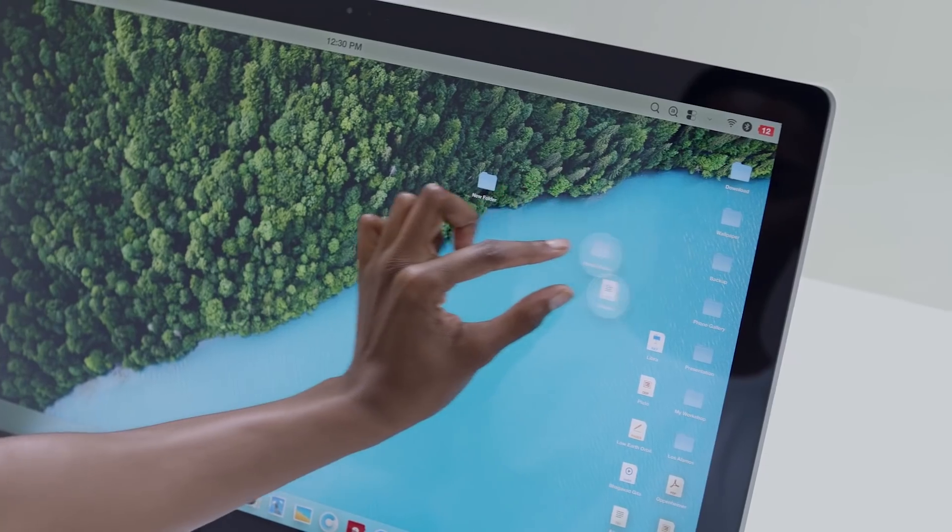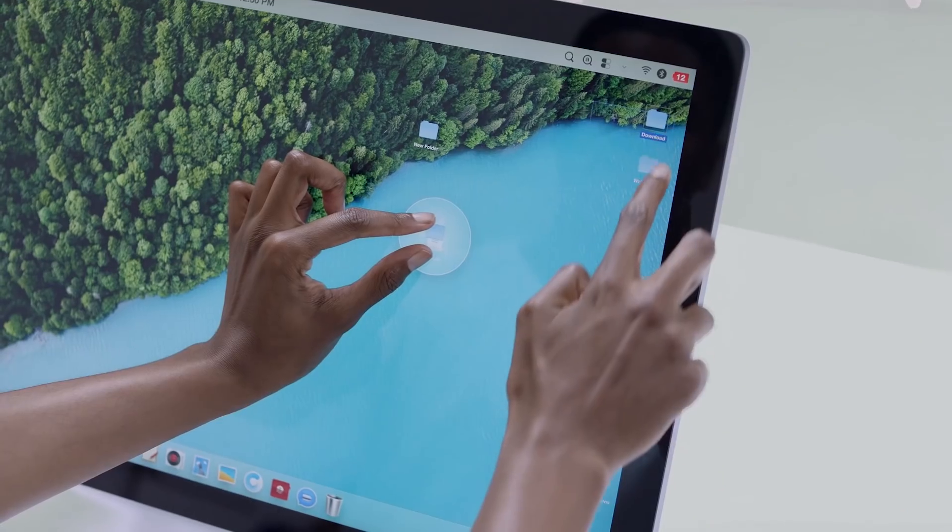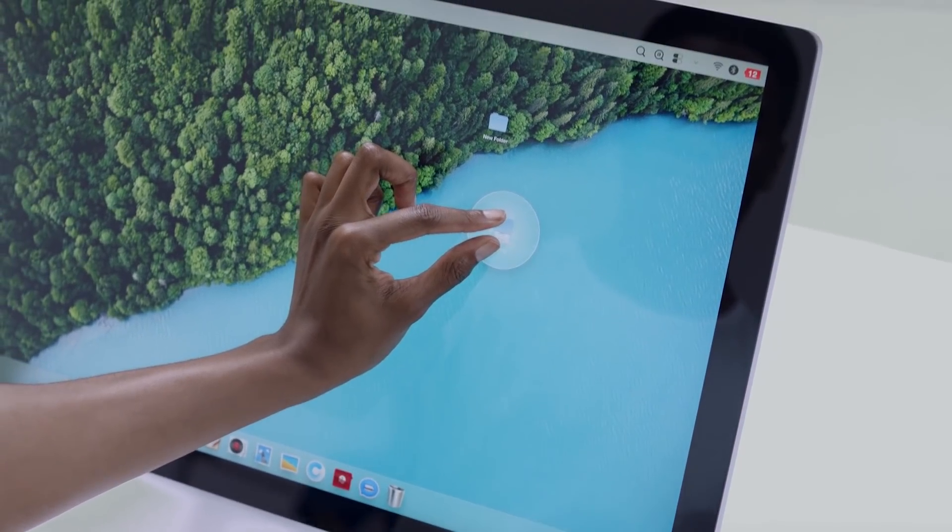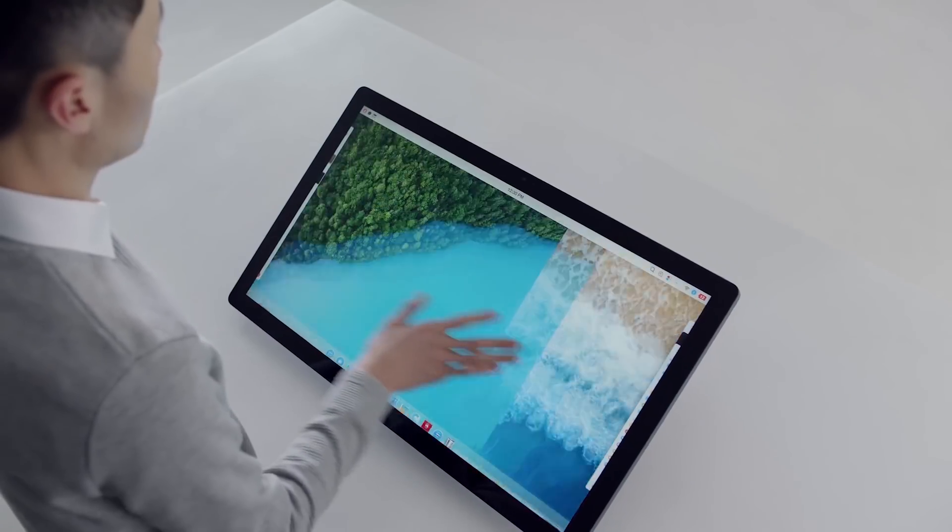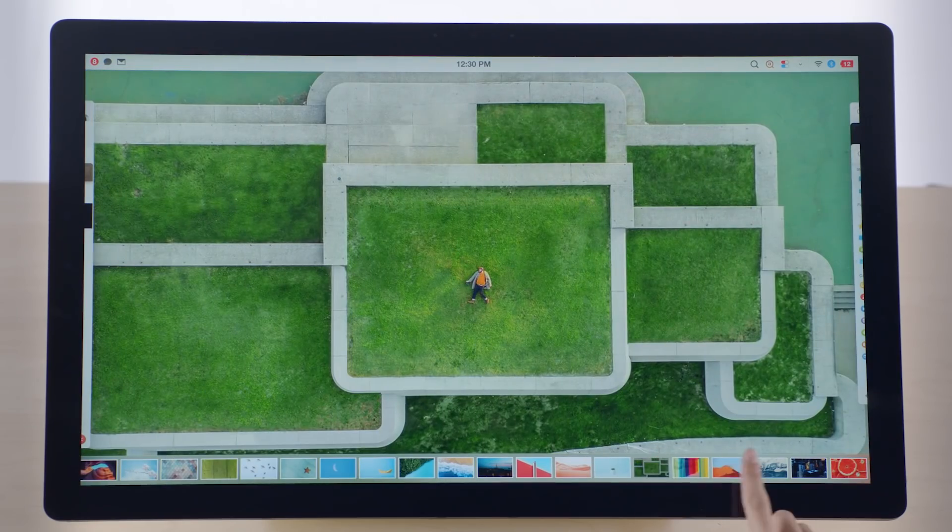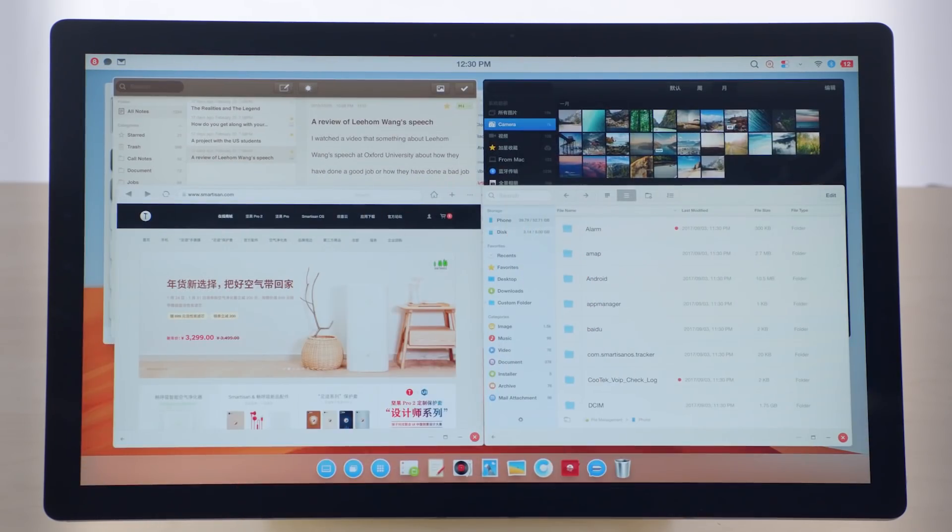You can perform daily tasks much more intuitively, more efficiently, even more magically. Intuitive gesture controls run through the whole system. Switching wallpapers has never been this fun.